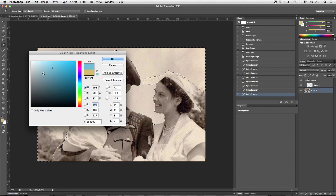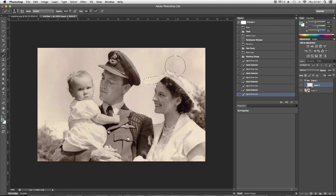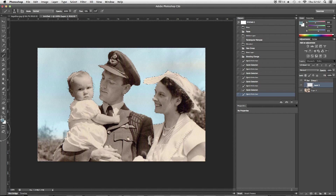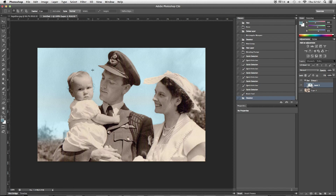What I'm going to do is find a nice blue using the paintbrush, go onto a new layer, and just paint in the sky. That's as easy as that.